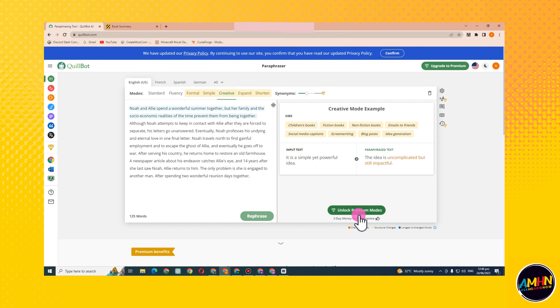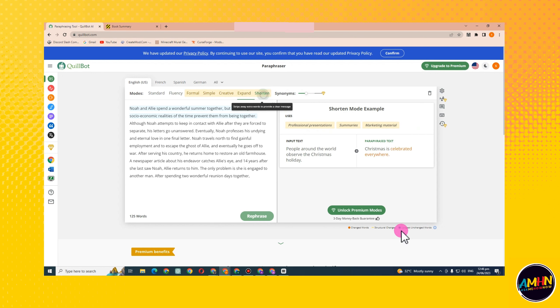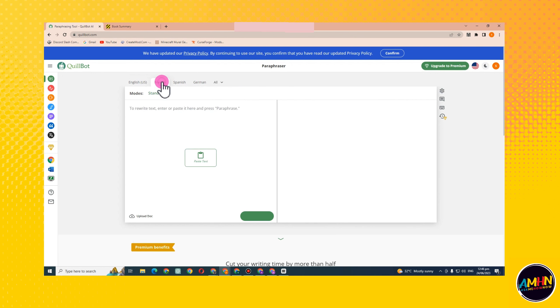Later I will have a tutorial on the difference between QuillBot free and QuillBot premium.